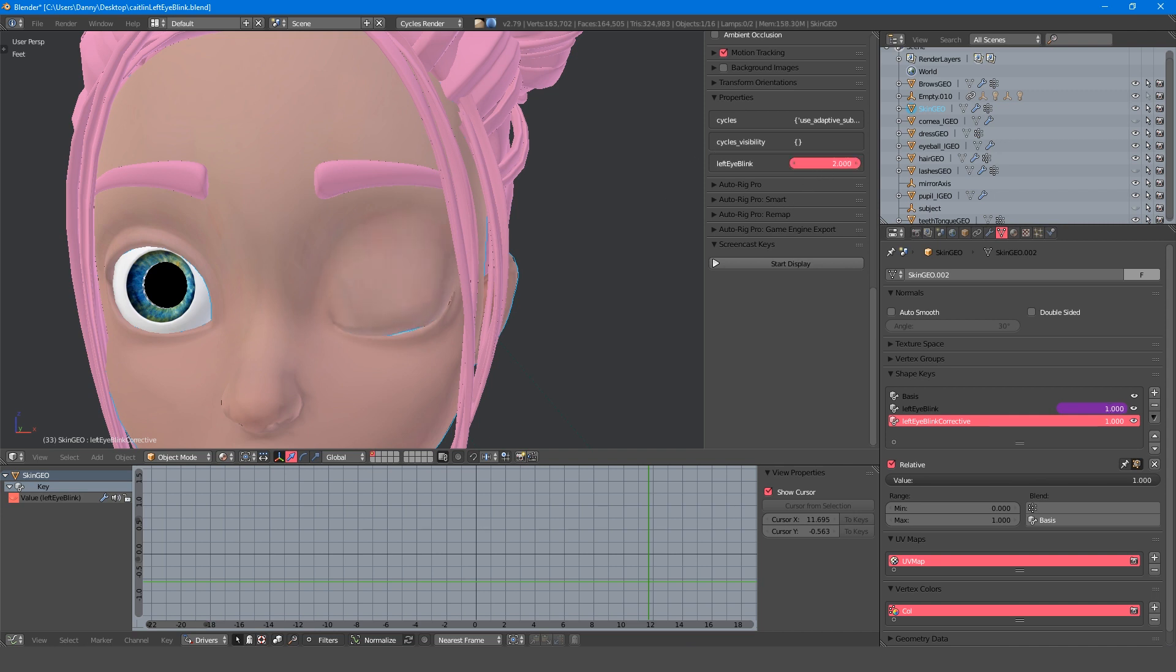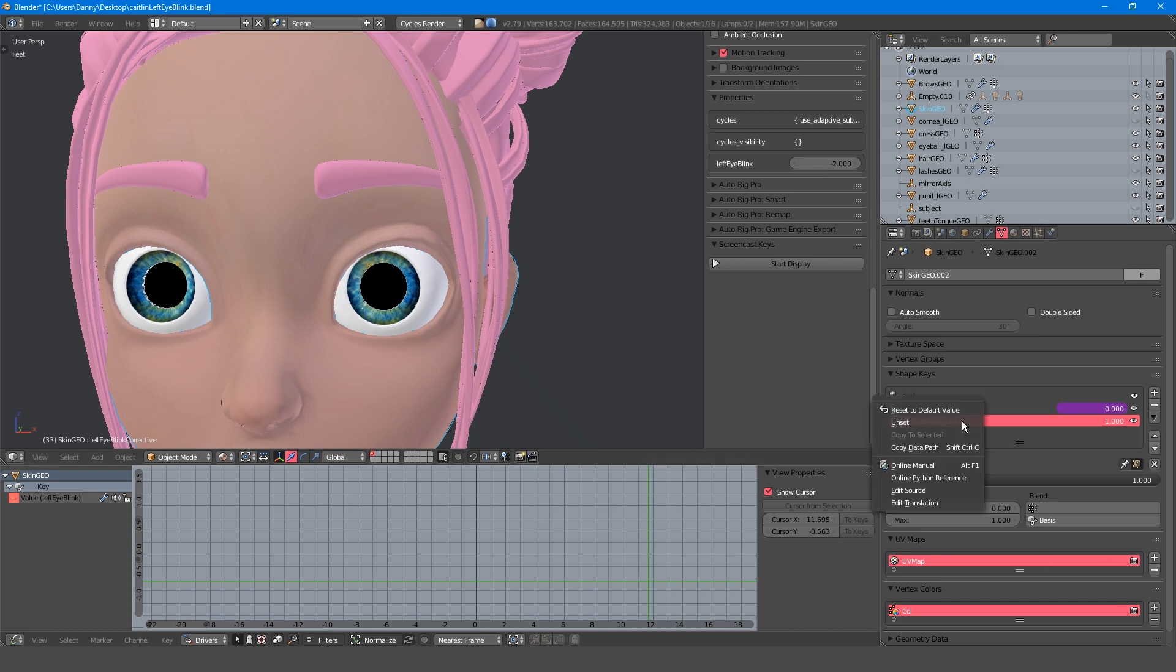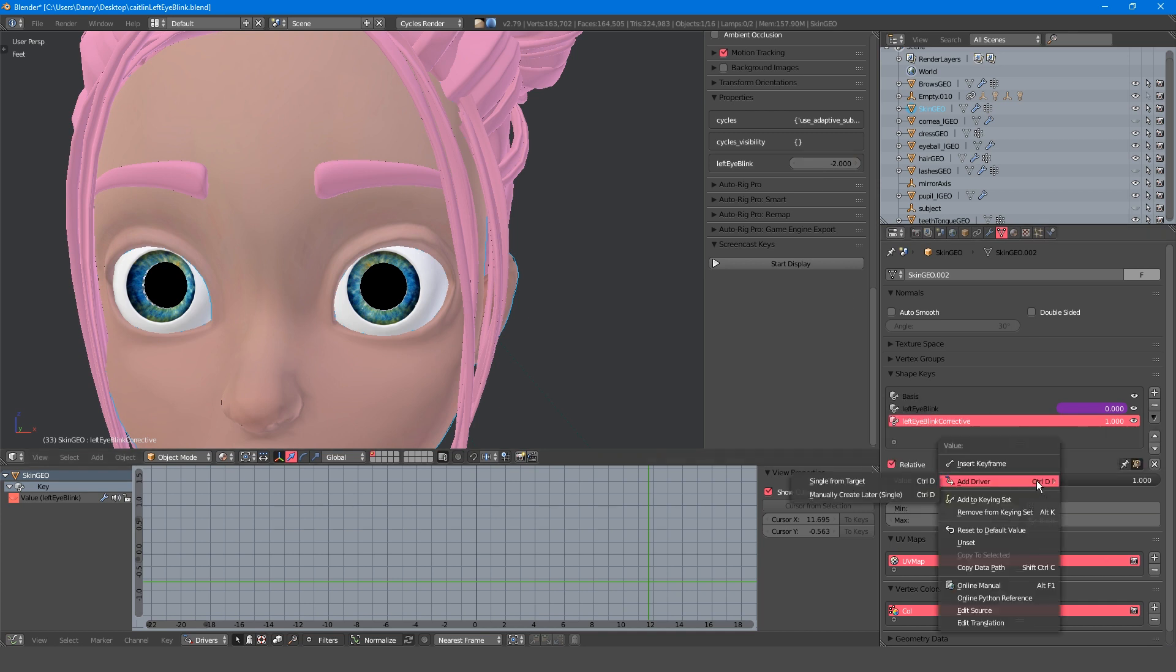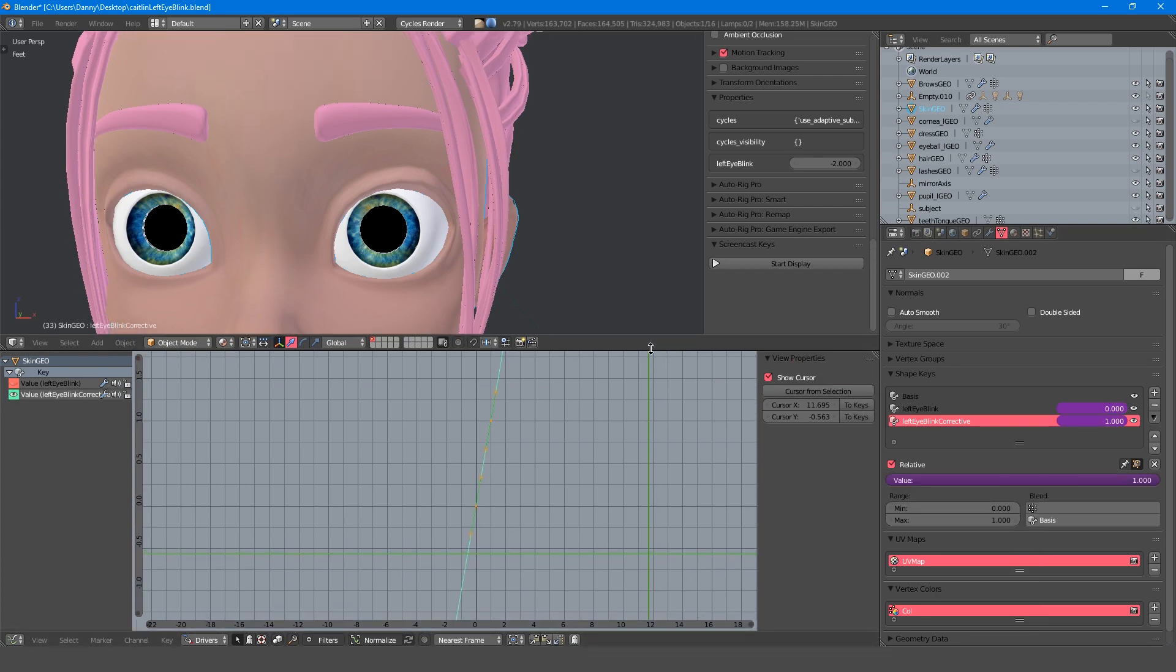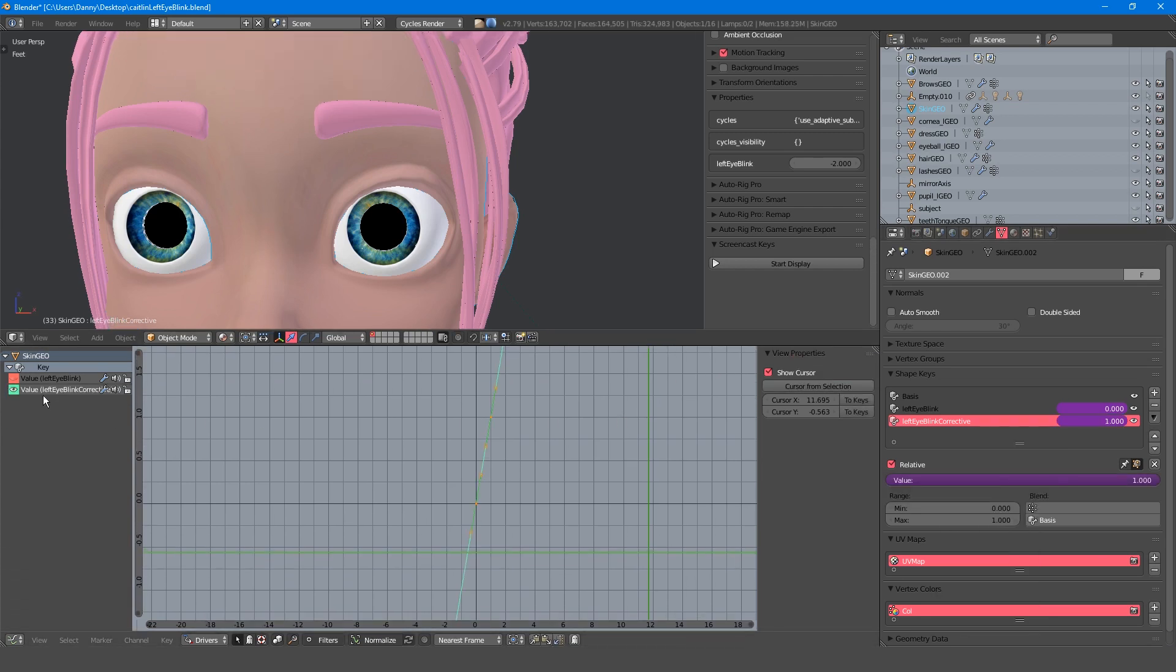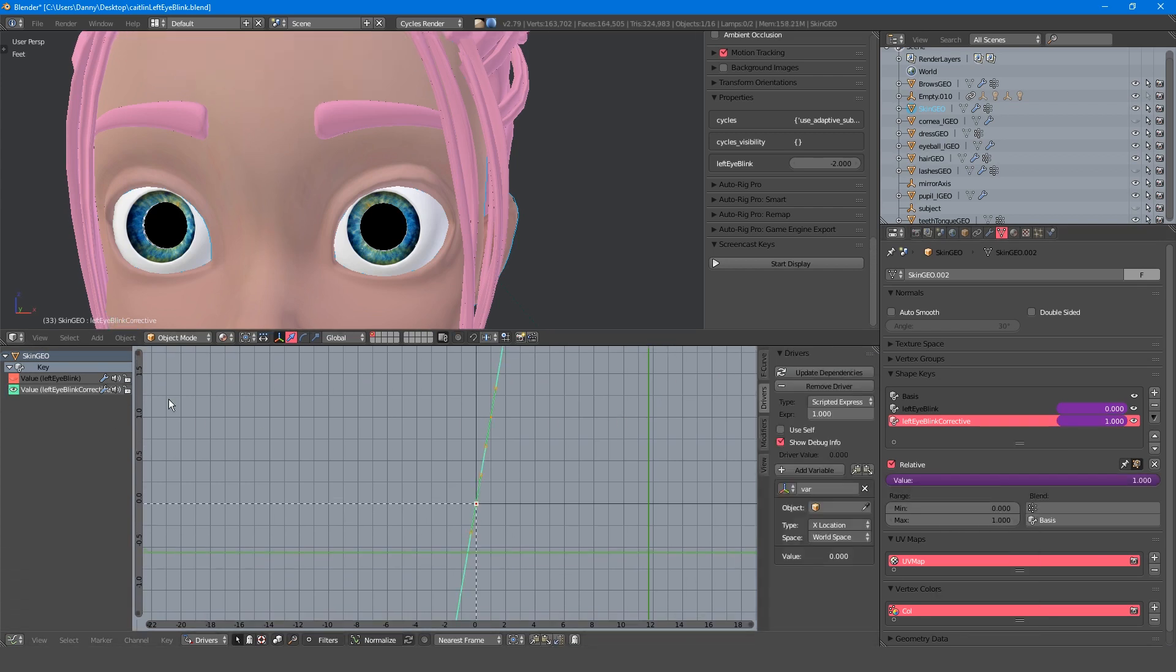So what we want to do is drive the shape key to gradually turn on when left eye blink approaches 50% and gradually turn off when it approaches 0 or 100%. So again, I'll add a driver manually, and under the drivers tab I'll change the expression to match my variable and think about what I want to use to drive this corrective.